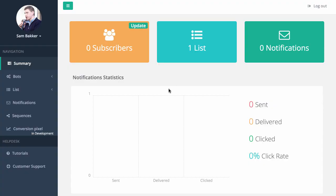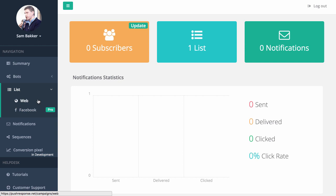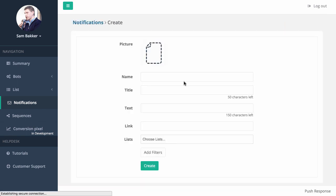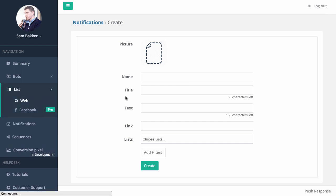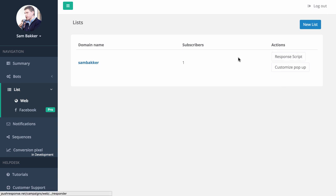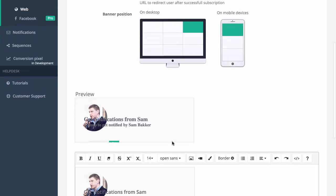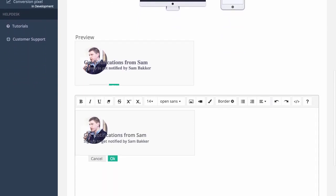This is the software right here. It allows you to add a list — you can actually add lists on the web, or you can do push notifications through Facebook and build a Facebook list as well. You can also create notifications — messages that will be sent out to people. And you can also customize the pop-up that will appear over someone's website. Let's go ahead and create a quick list — I want to show you a custom list that I just created.